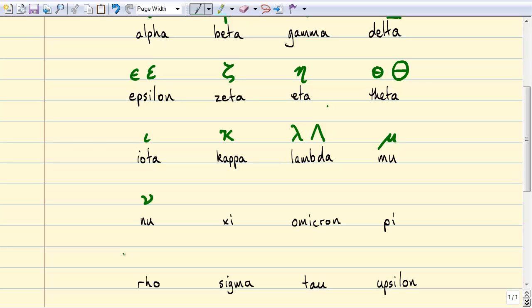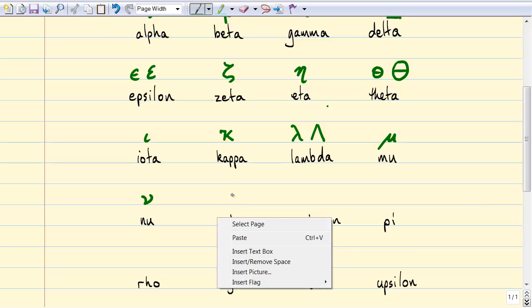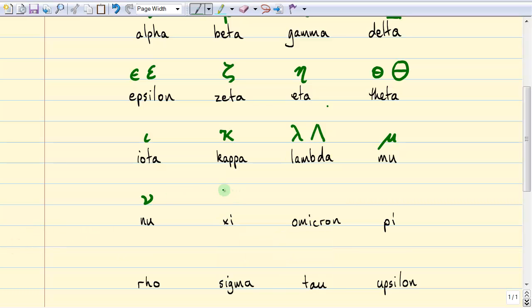The next letter is xi, and xi kind of looks like this — like an e with a bad hair day. The next letter doesn't get used very often because it really just looks like an o: omicron.